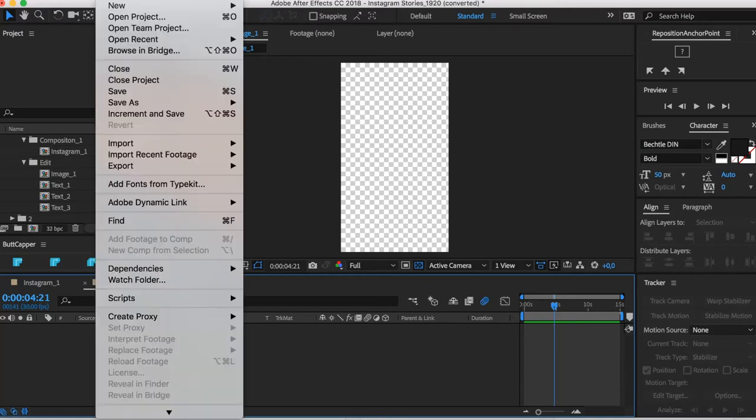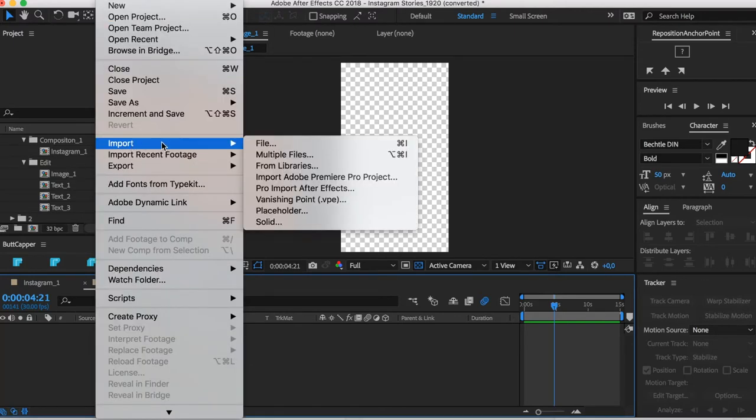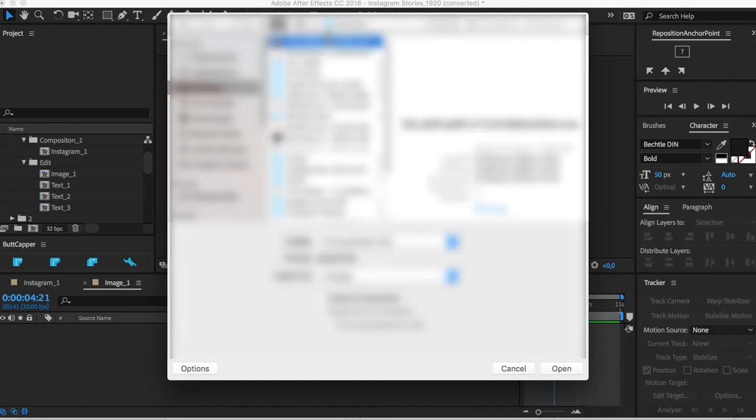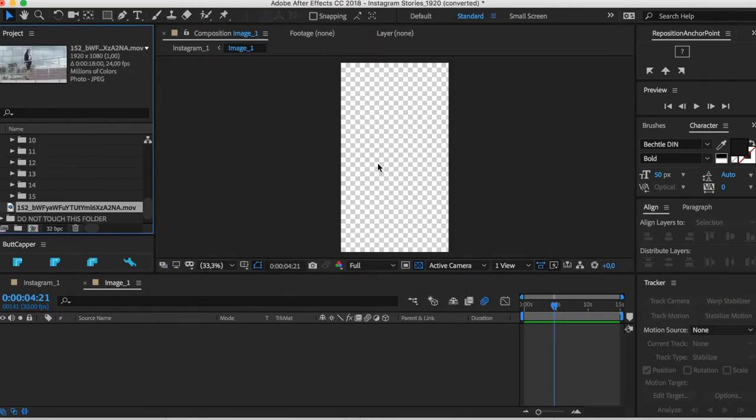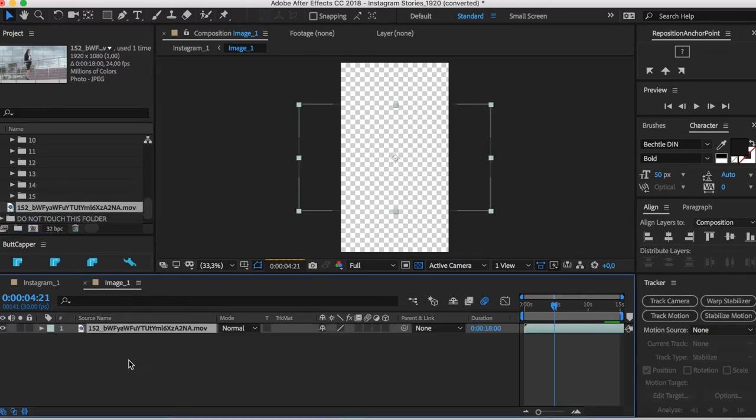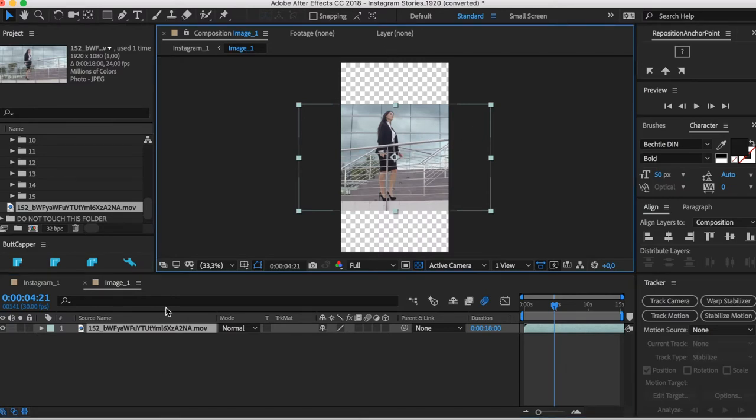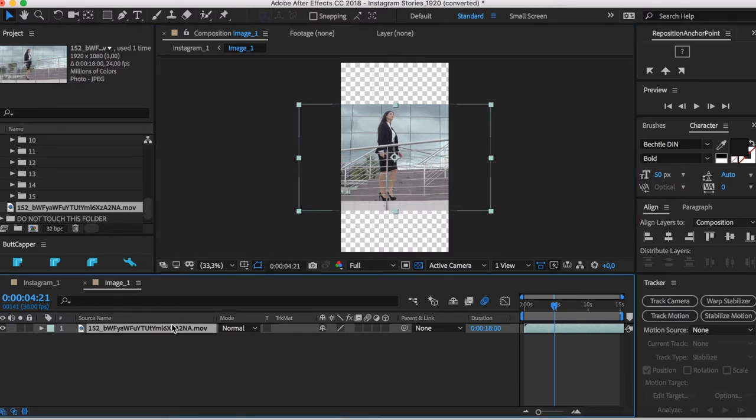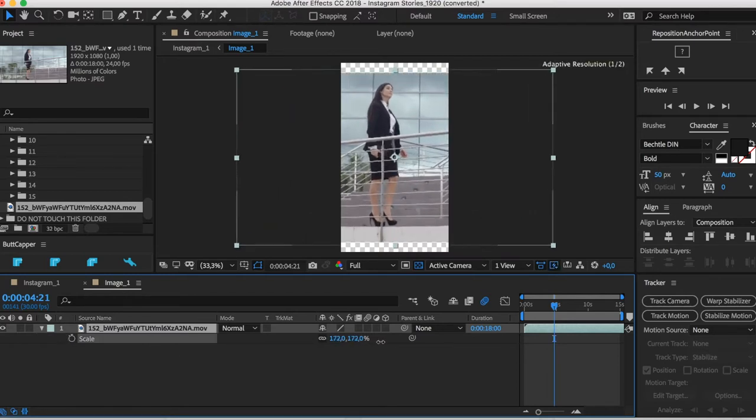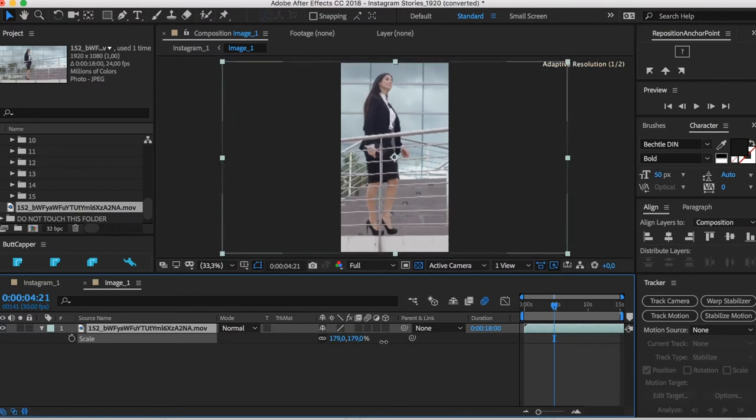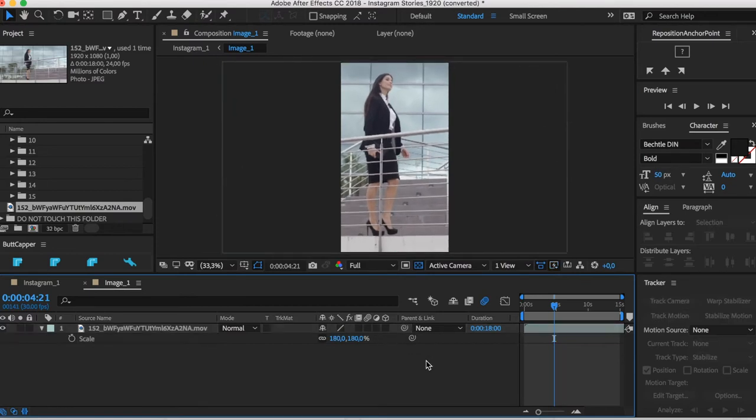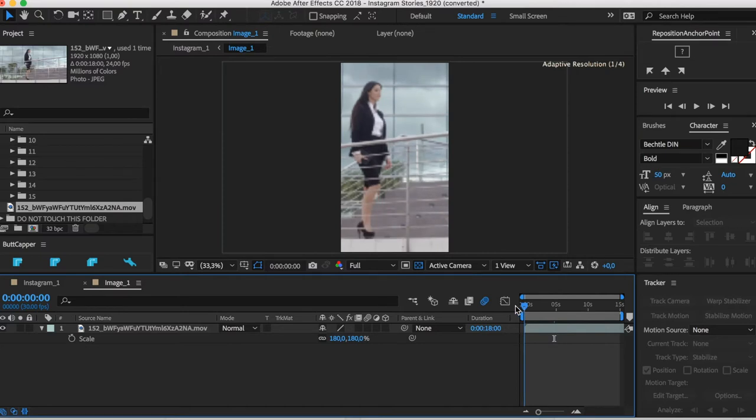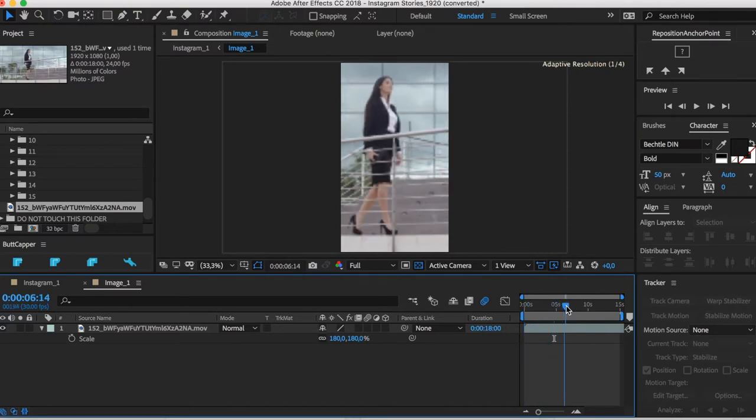Once you select the file that you want to use from Envato Elements, you can just import it. You just grab it from here, then you just drop it. Since here it's landscape, let's use—with S on the keyboard, you can increase the scale. Let's say that here it will fit.